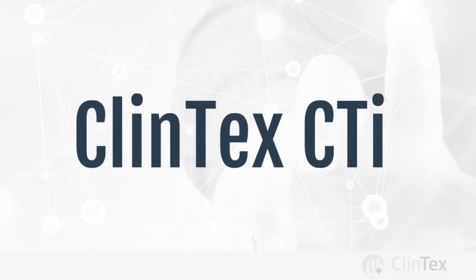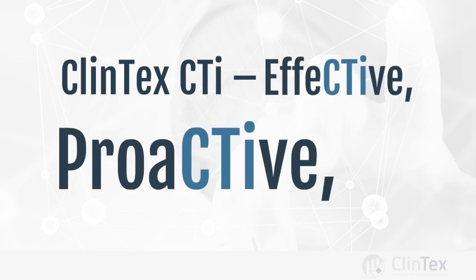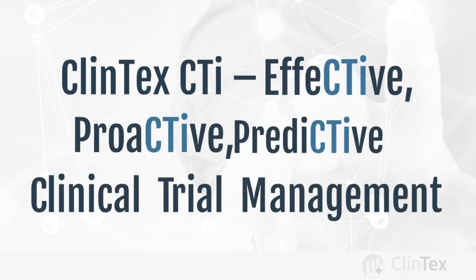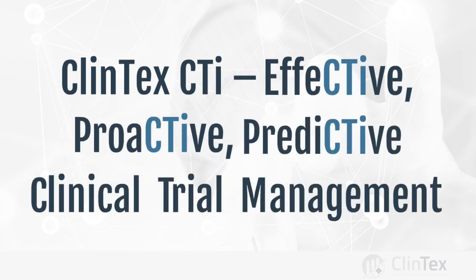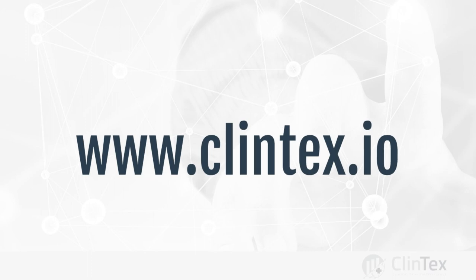Clintex CTI: Effective, Predictive, Proactive Clinical Trial Management. Check out www.clintex.io for more information.